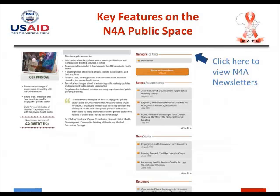Network for Africa brings together a wide range of individuals from various sectors in health who have an interest in the delivery of public health through public-private partnerships. To learn more about who these members are, you can sign up as a member of the community of practice and you'll be able to see the people forming this community.